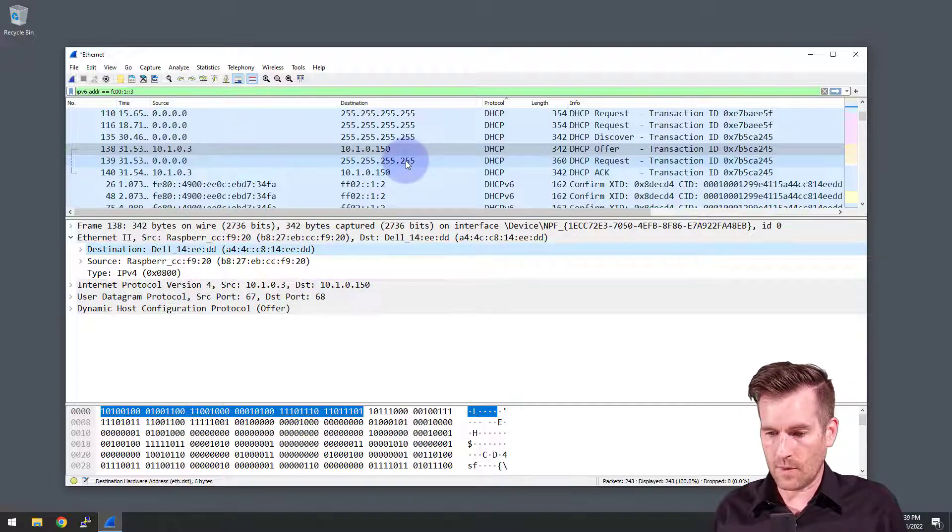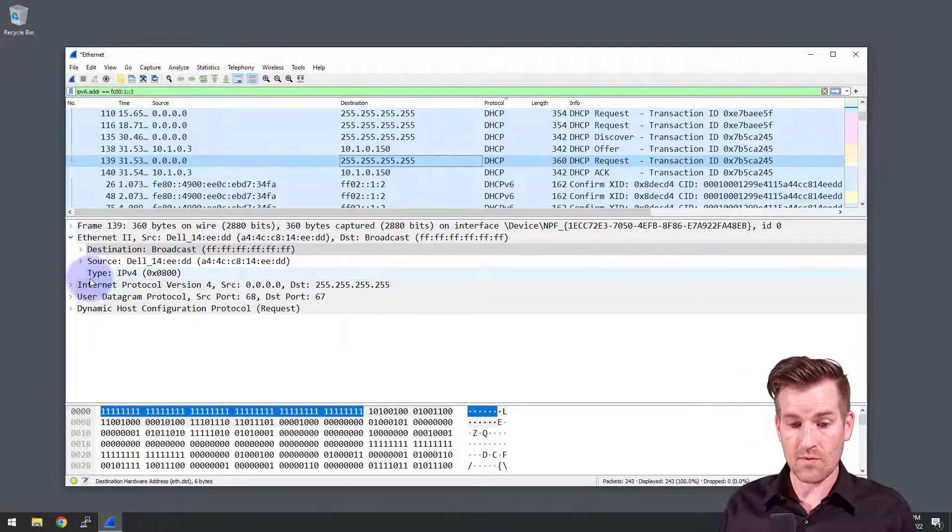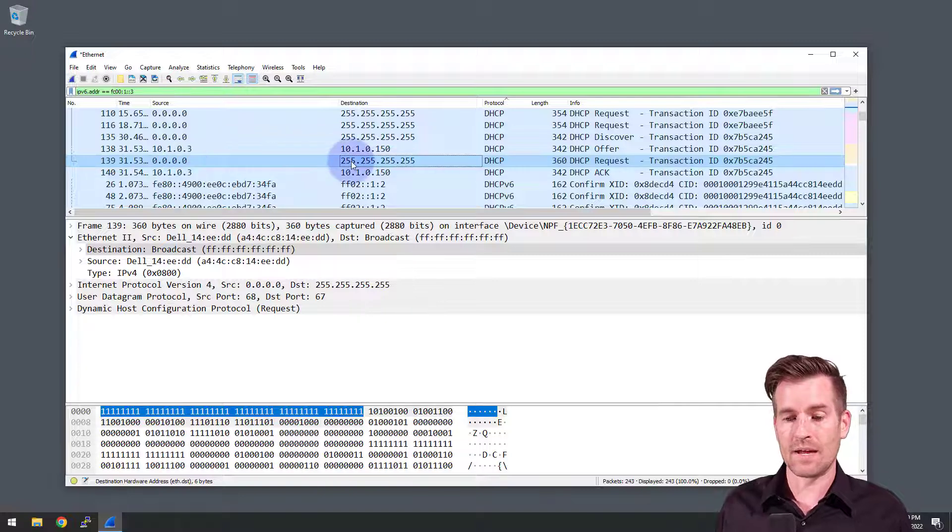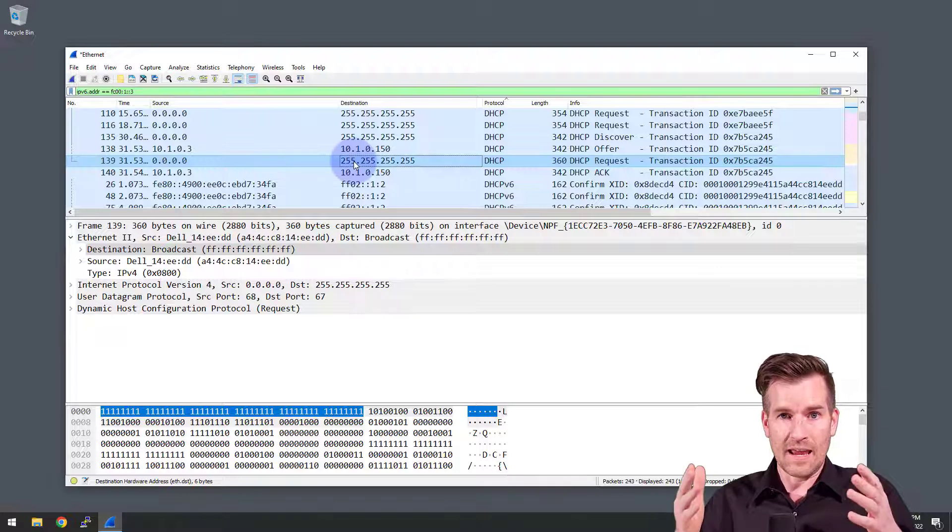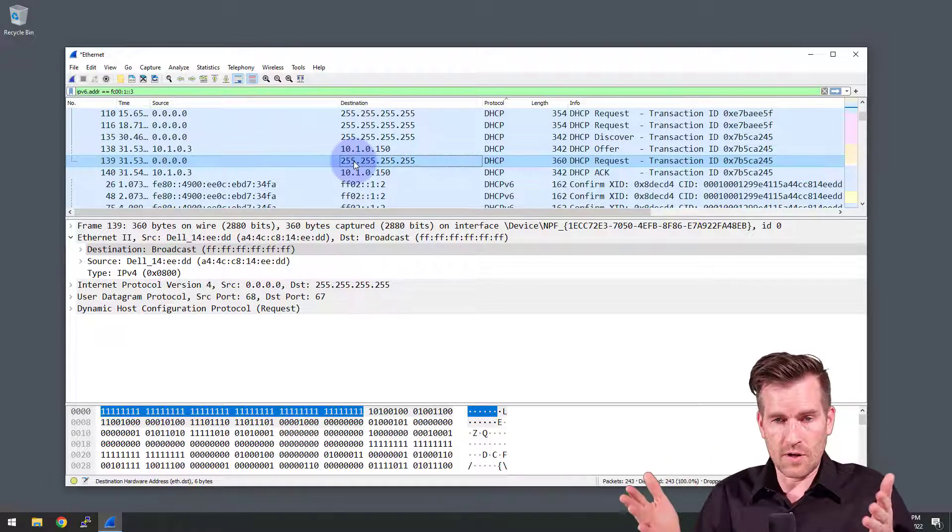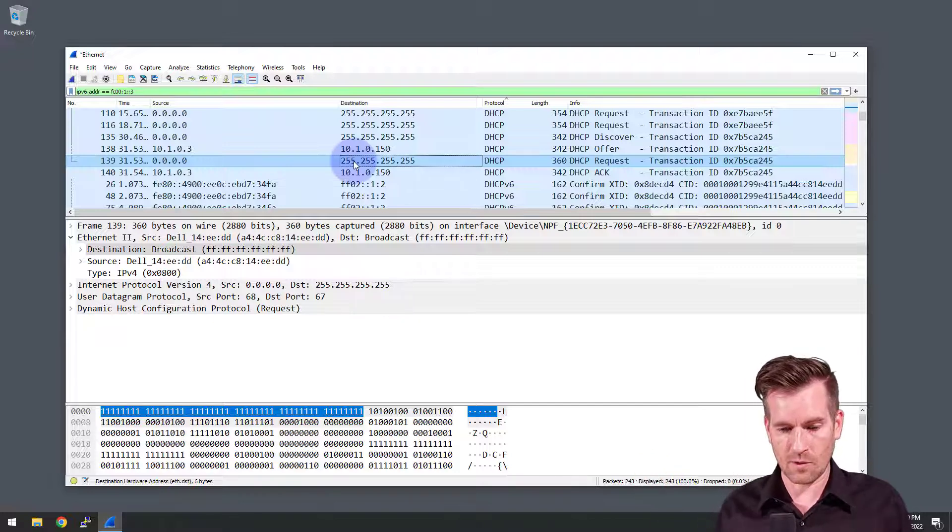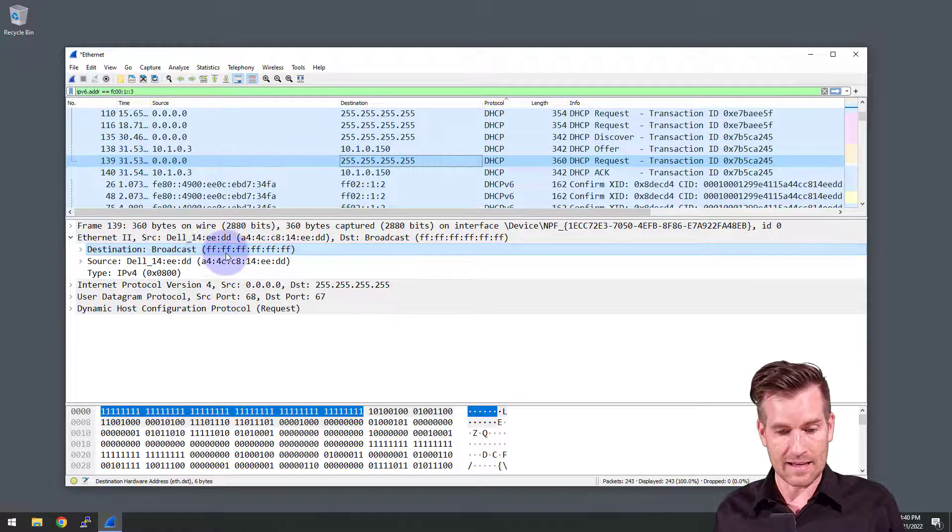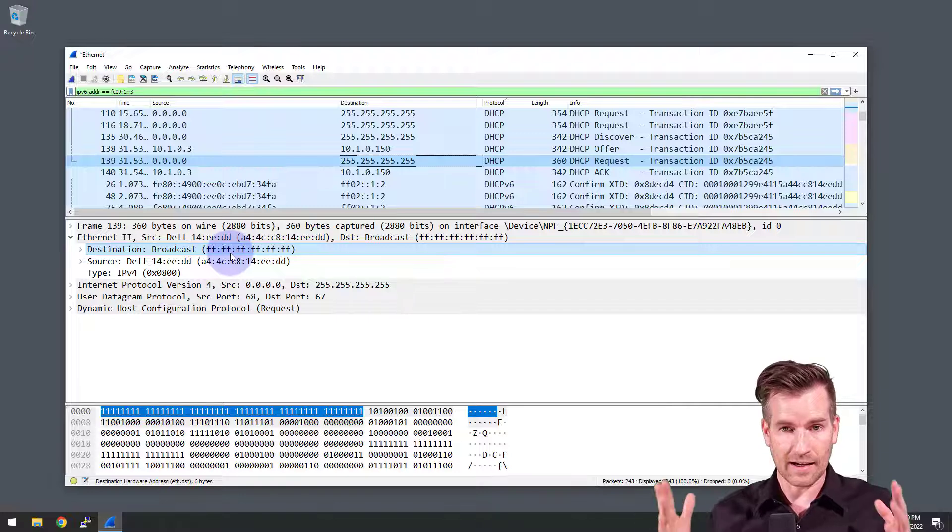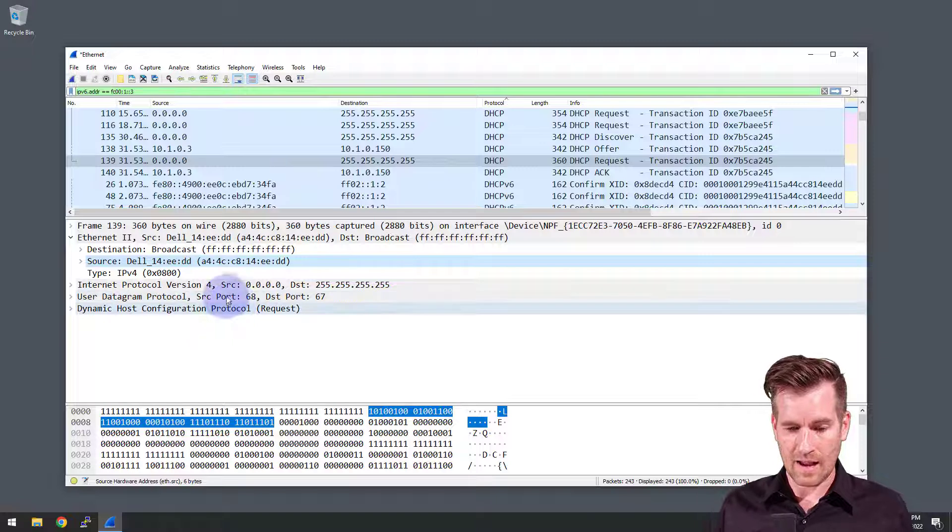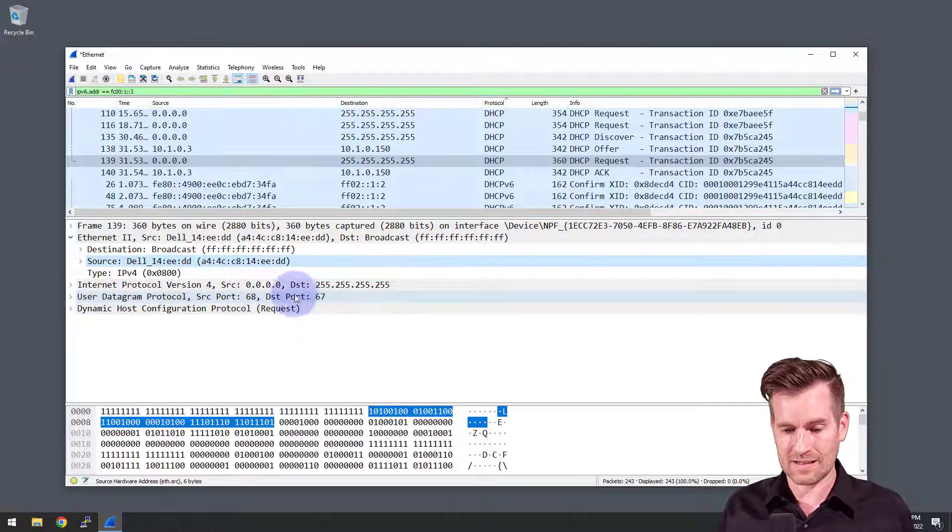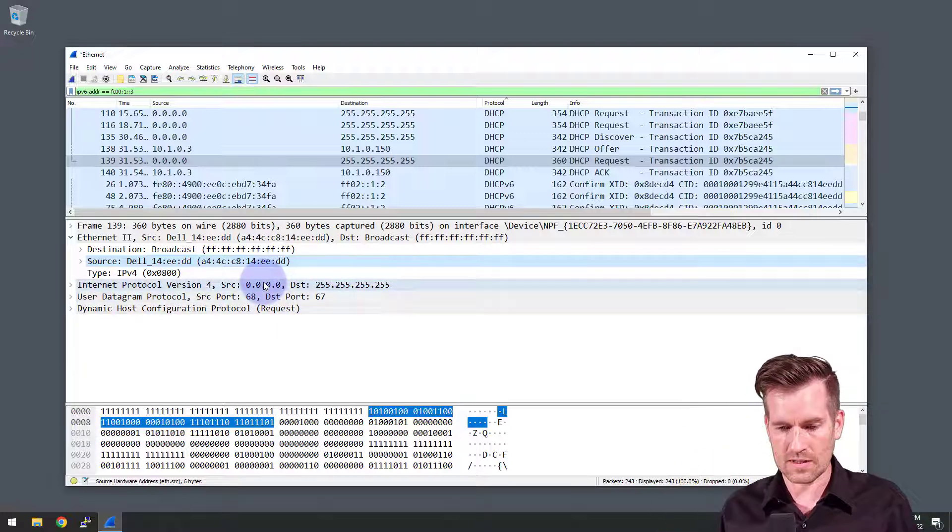So then we click on the request. And the request is once again being sent from 0.0.0.0 and being broadcasted out to all the other devices so that if there were multiple offers, then all of those DHCP servers would know that it's accepted this particular one. And we see that the destination layer two is a broadcast, all Fs. That makes sense. And the MAC address is of the machine. So that makes sense. And source port 68, destination port of 67. So all of that lines up, it's just toggling between those two different ports.